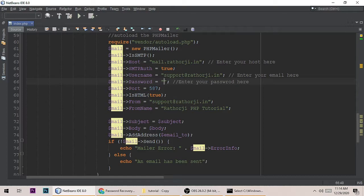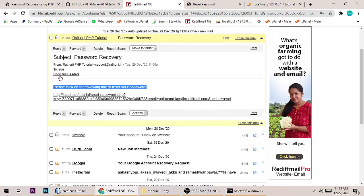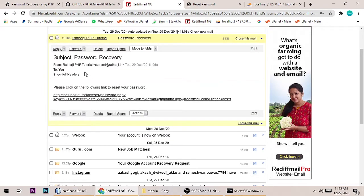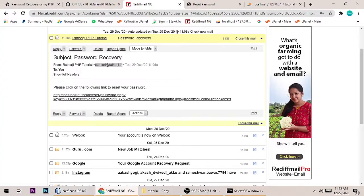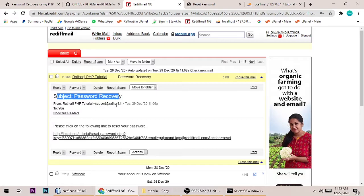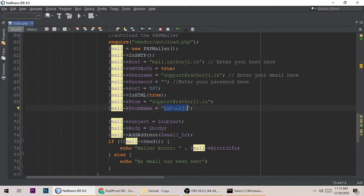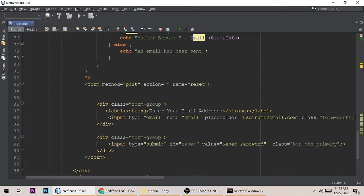The port number is 587. The 'from' email is set to my email address, and the 'from name' is the display name — in this case 'Rato G PHP Tutorial'. Then we set the subject and message using addAddress.